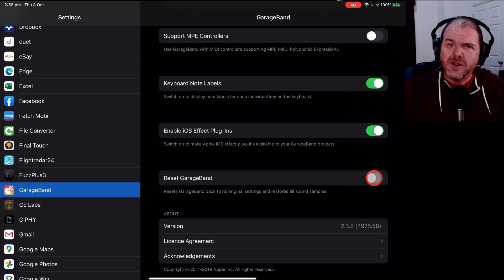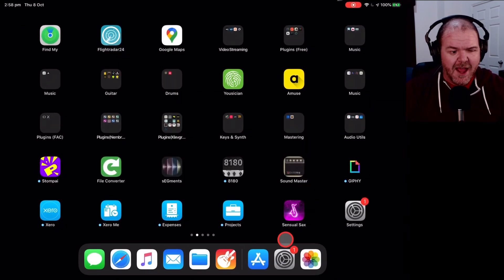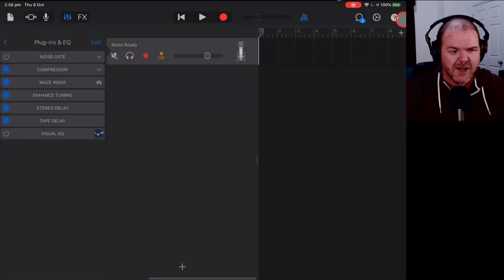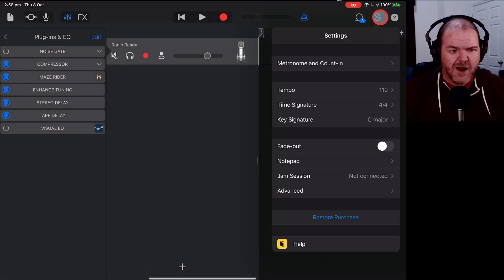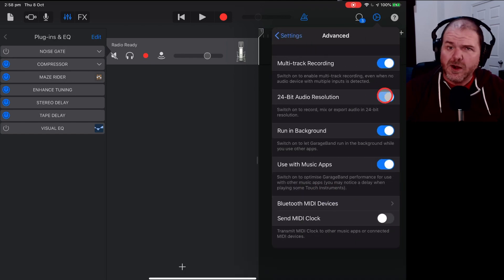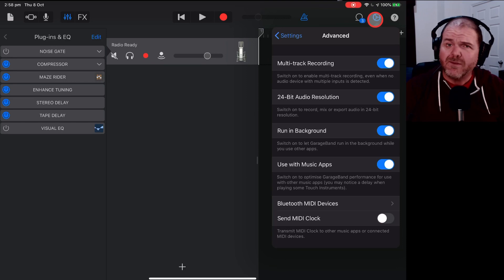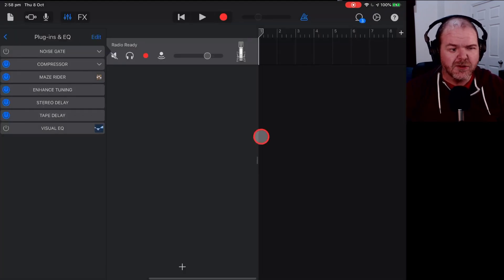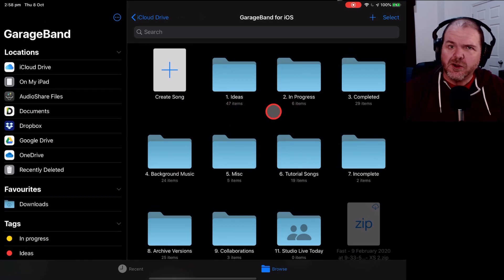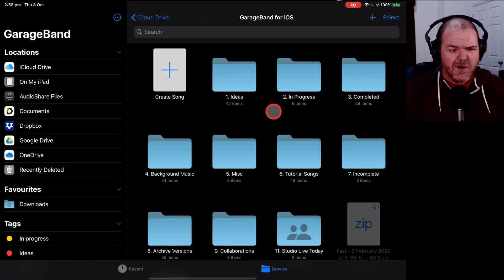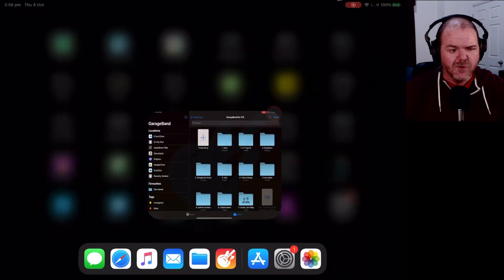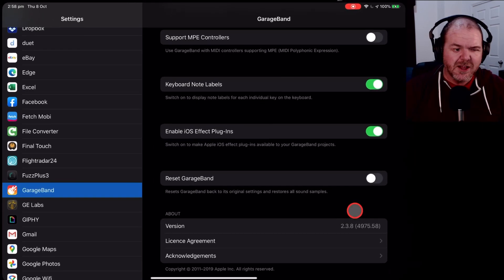Now, you will lose any of the other settings that you've put in place. So if you've gone into GarageBand and you've set up other things in here, if we come in here and we go to our other settings up the top right here, like our Advanced settings, you'll lose things like 24-bit audio resolution, multi-track recording, running background. So you will have to turn those back on, but you won't lose any of your projects because they're all stored here in your data. So you'll be fine with that.